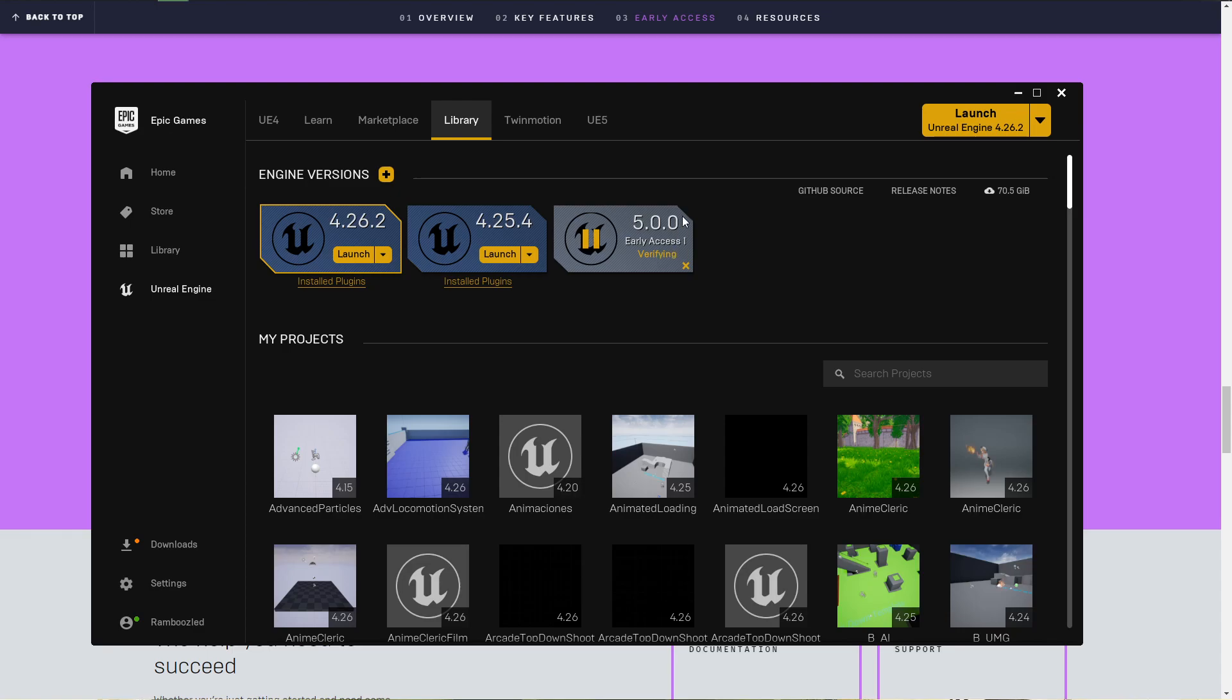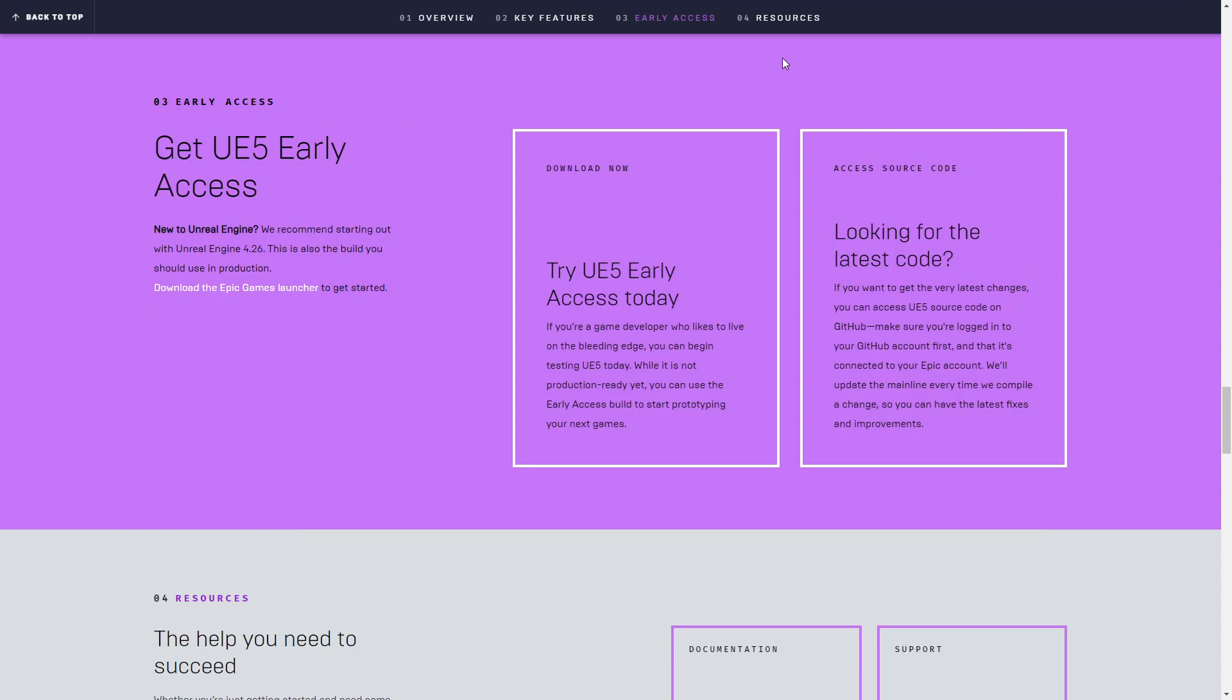And well, I'm stuck here for now in verifying. It's taking a little while. So while you wait and while I wait...